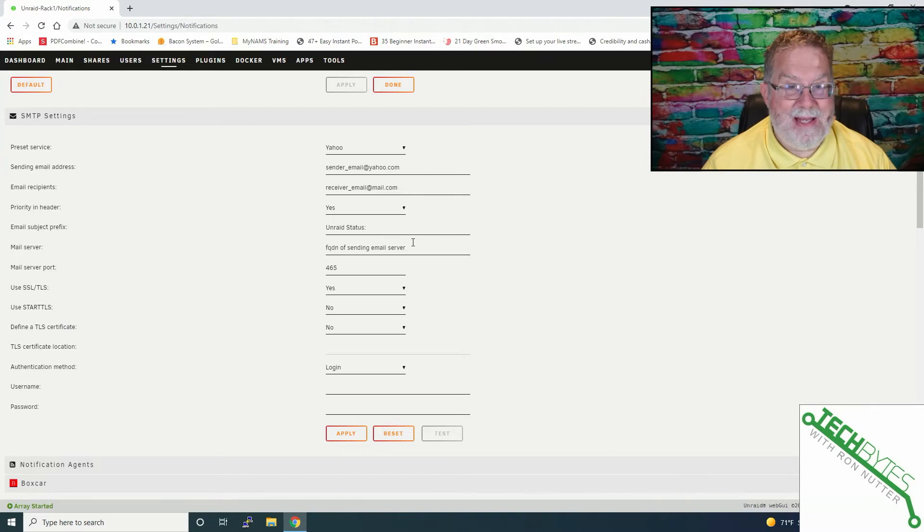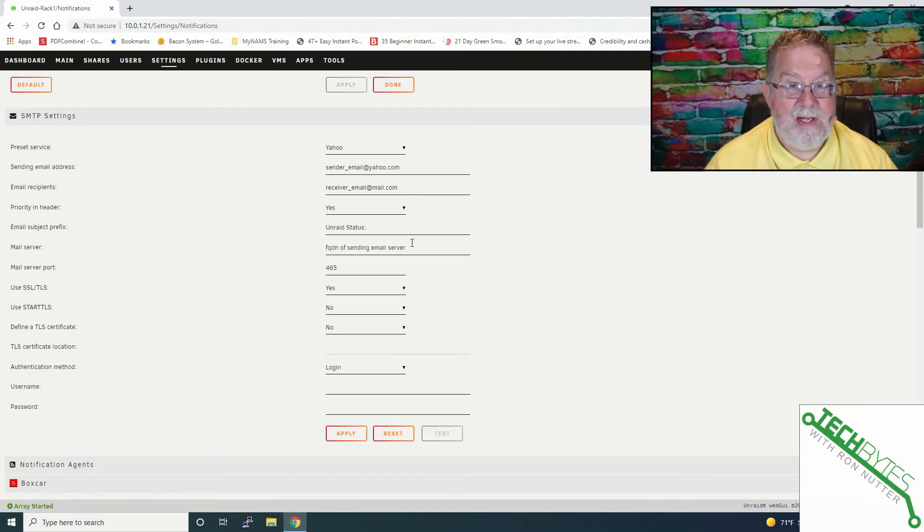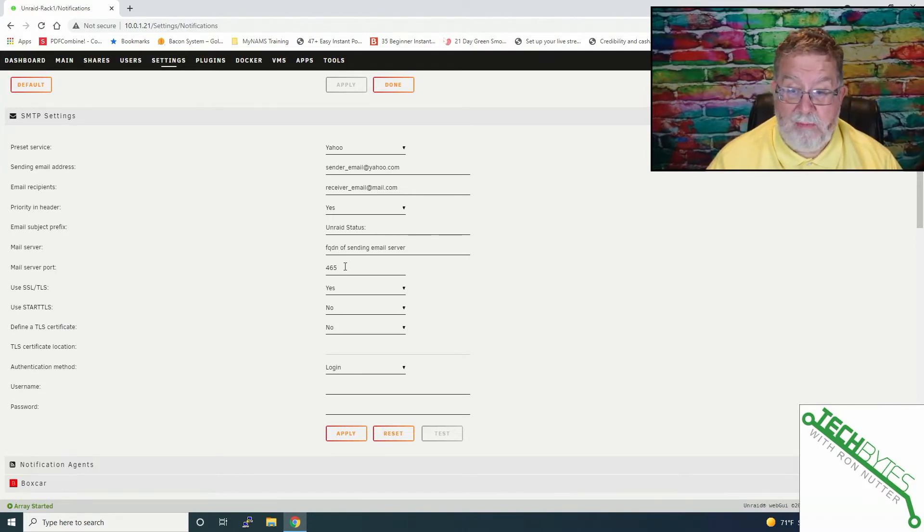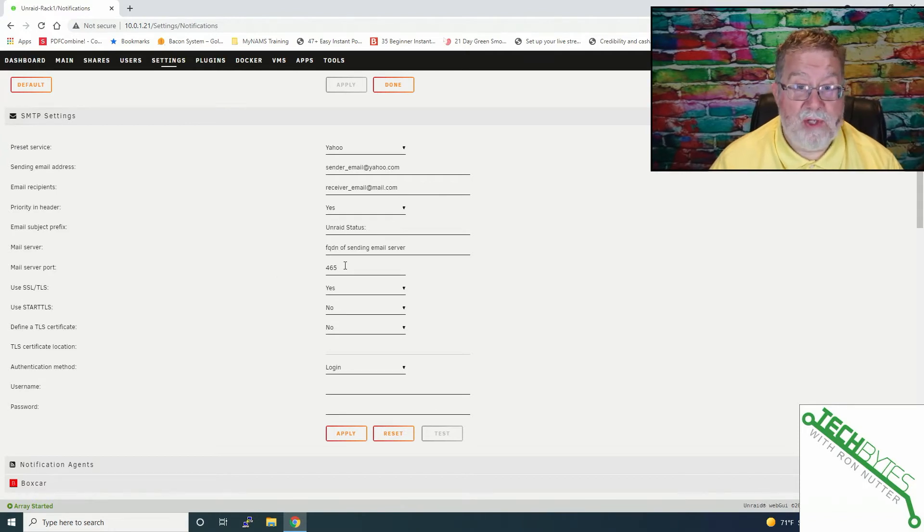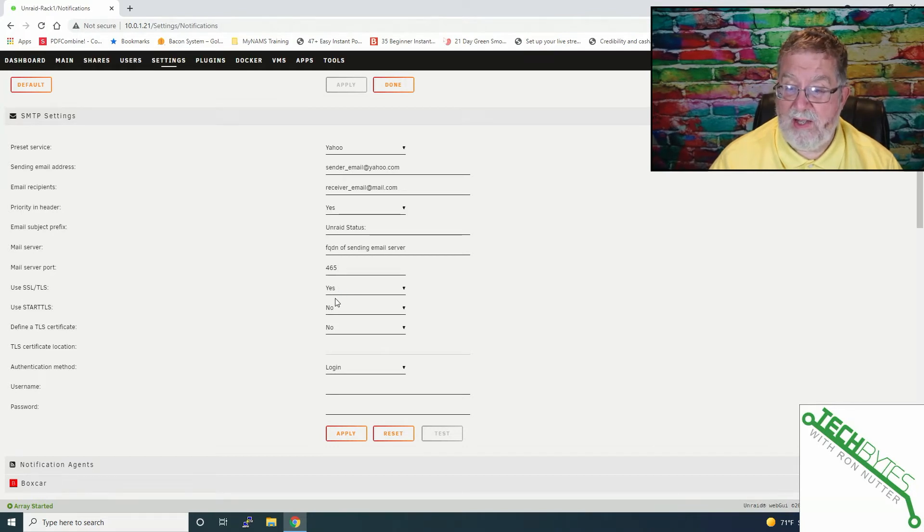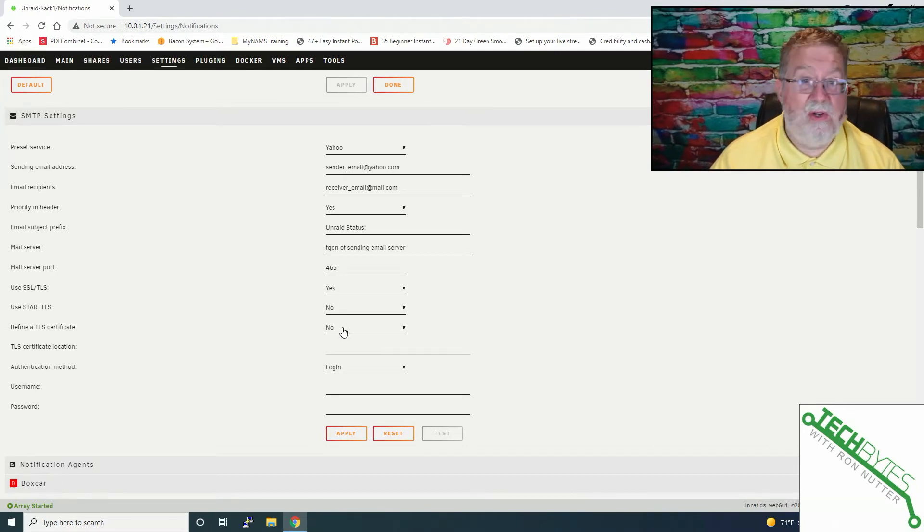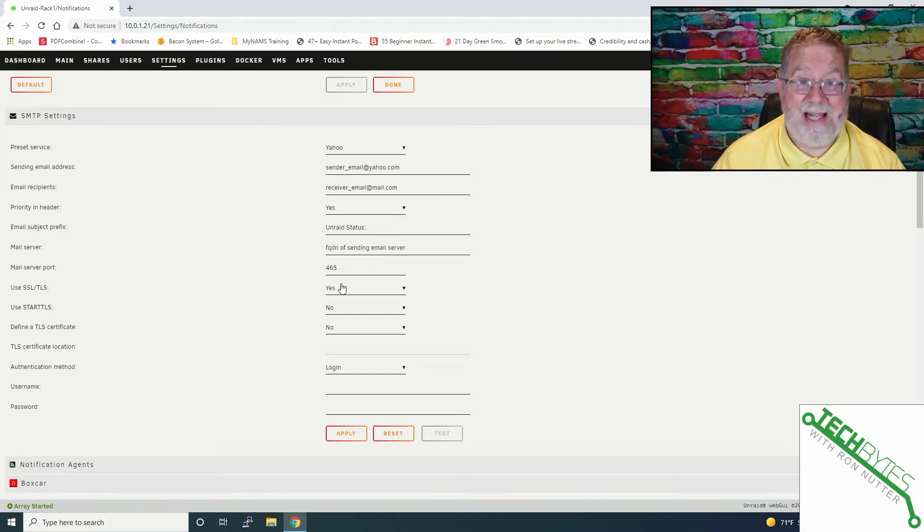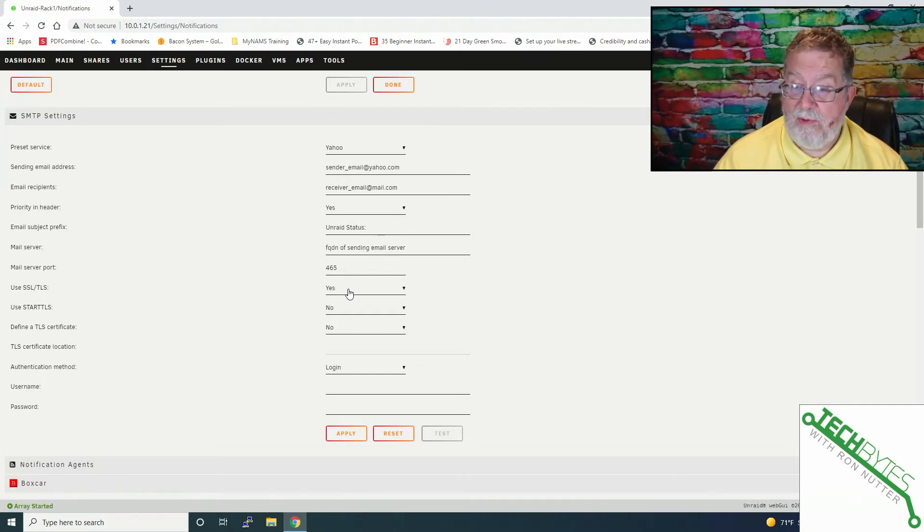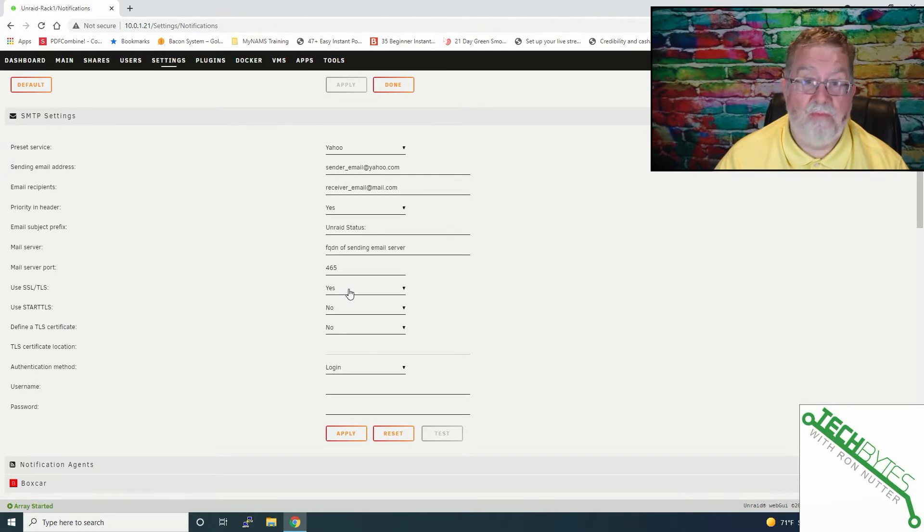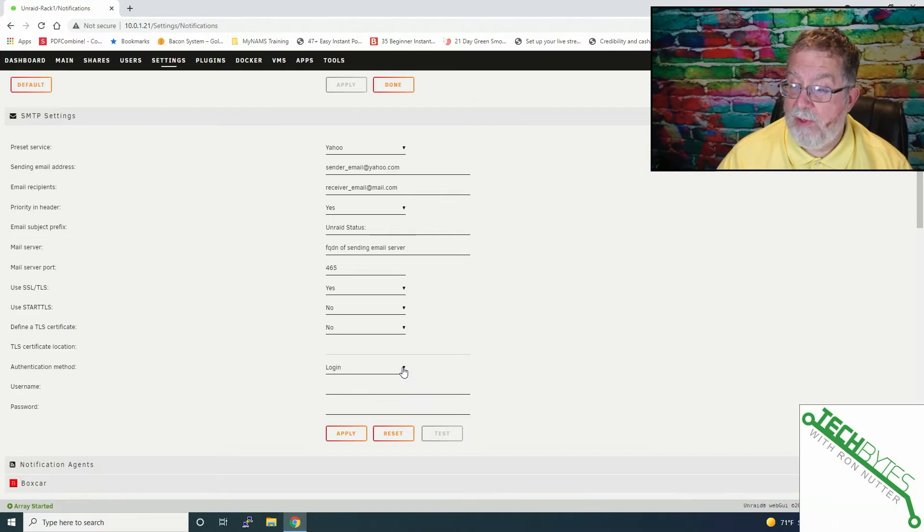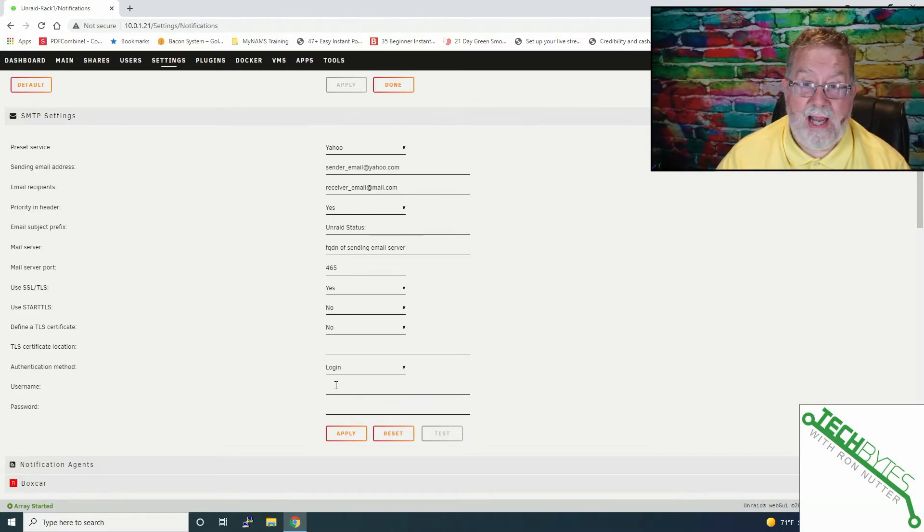Again, when you set up the account, it should tell you all the settings you're going to need to do. I'm using port 465, which you want to have a secure port, and most of the mail servers anymore support this, and you'll just need to decide if you're going to use SSL TLS, start TLS, or if you can use a custom certificate. Again, I'm trying to keep this simple, so we're going to go with just using SSL TLS, or transport layer security. There are several ways you can authenticate. I just went with straight login, and that will be the username and password for the account.